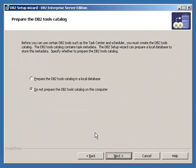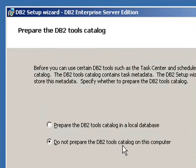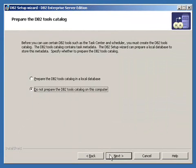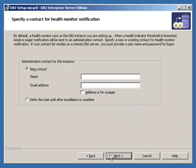So click next for that instance. And it's asking whether or not we want to prepare the DB2 tools catalog on this computer. We don't. So we'll accept the default. Click next.